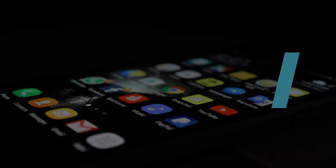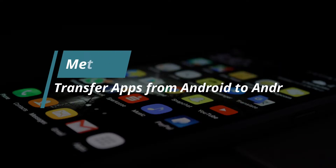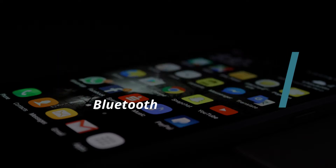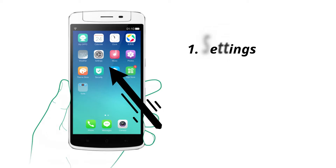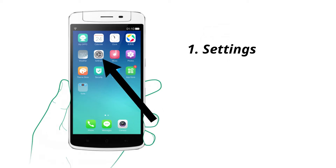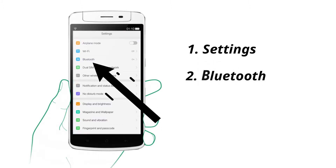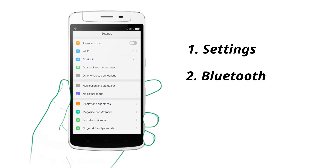In Method 1, we will show you how to transfer apps from Android to Android using Bluetooth. On your two Android phones, please follow these steps to turn on Bluetooth. Go to Settings, tap on Bluetooth, and turn it on.